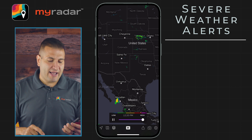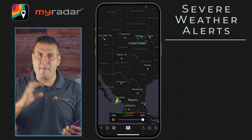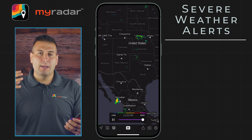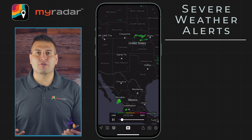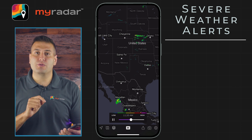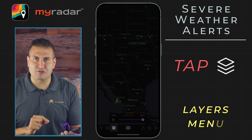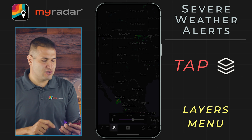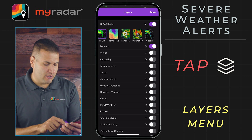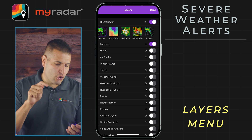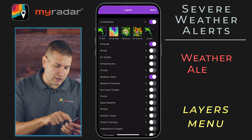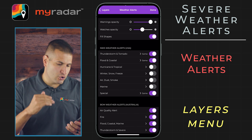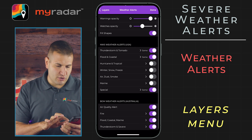Now let's jump back to the map itself. Let's say you want to track particular weather alerts where you live. This is done in the layers menu — it looks like a stack of cards on the toolbar. We'll tap on it and go to weather alerts. First, let's turn it on there, and then let's go into the weather alerts menu.